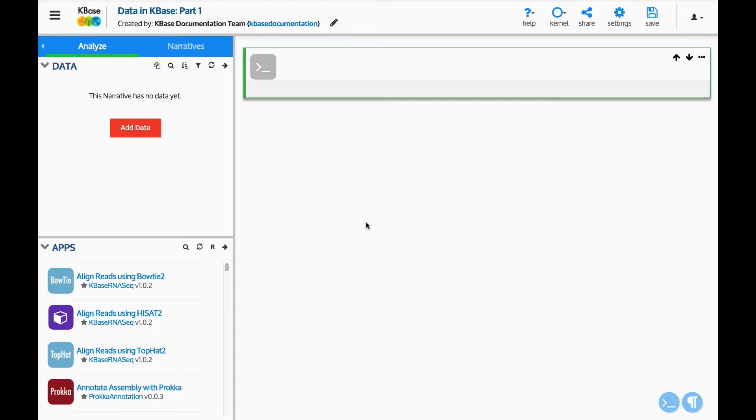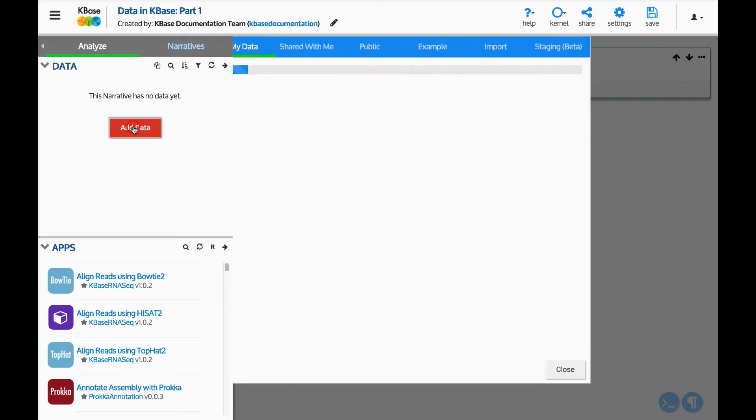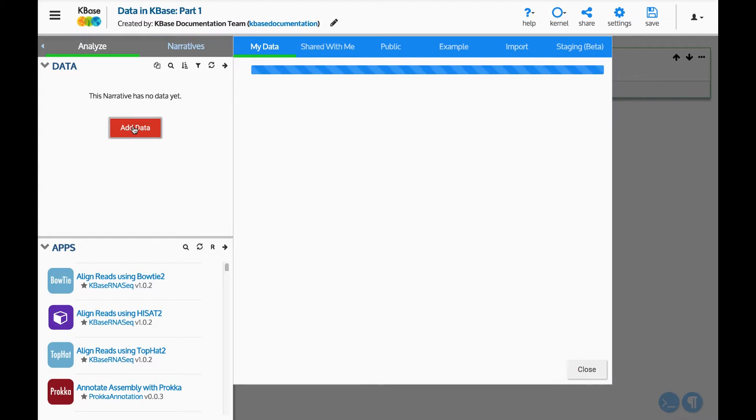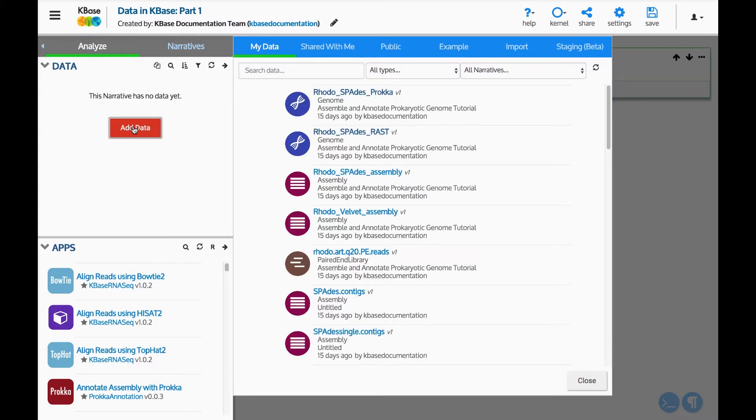Locate the Data panel on the left side of the screen. This panel shows all data loaded into this narrative. Click the Add Data button to open the Data Browser slide-out. The data slide-out can be opened or closed with the arrow on the top right.